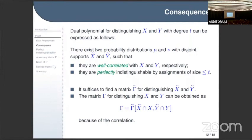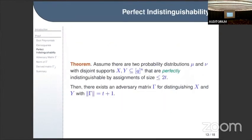I can now restate the problem without tildes. We have two probability distributions mu and nu over two disjoint subsets X and Y that are perfectly indistinguishable by assignments of size at most 2t. The claim is that there exists an adversary matrix gamma for distinguishing X and Y with spectral norm equal to t plus one.